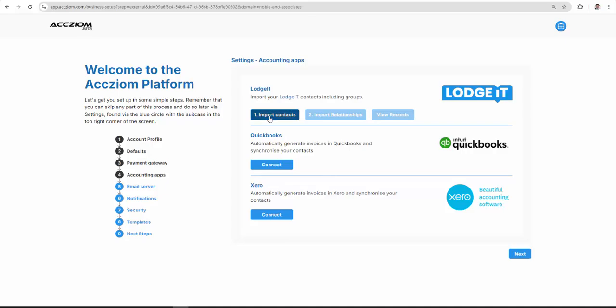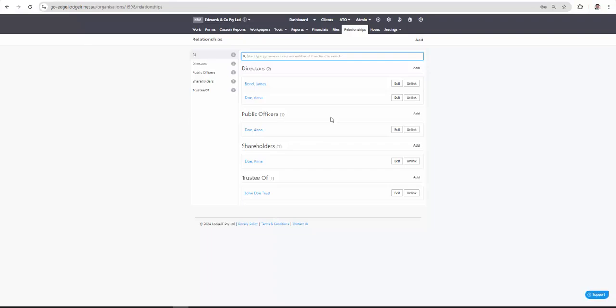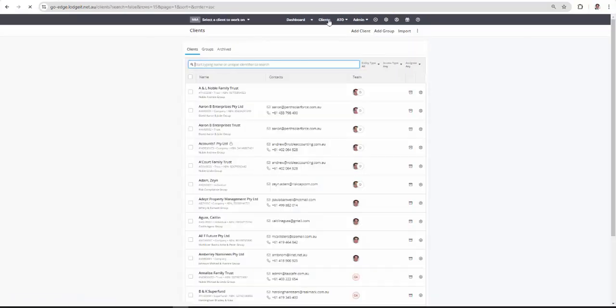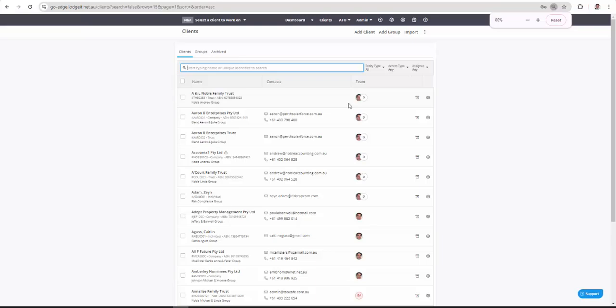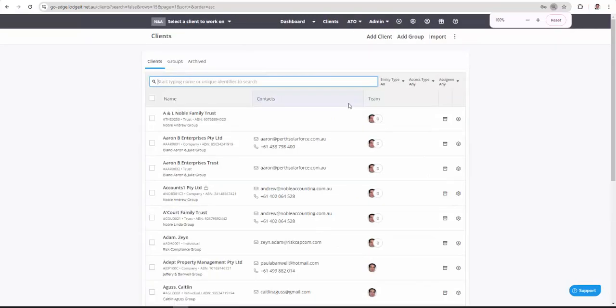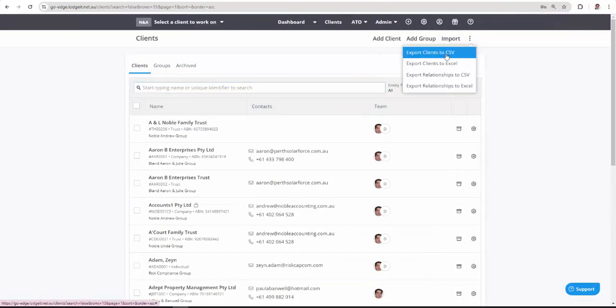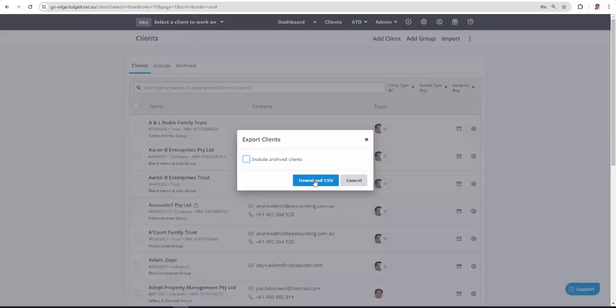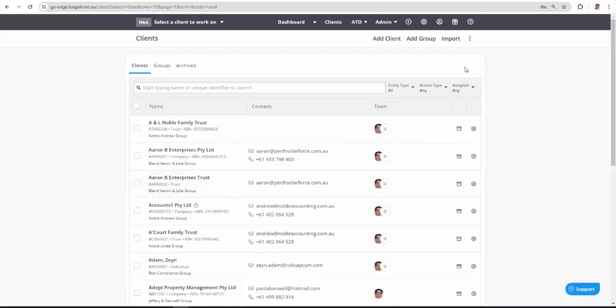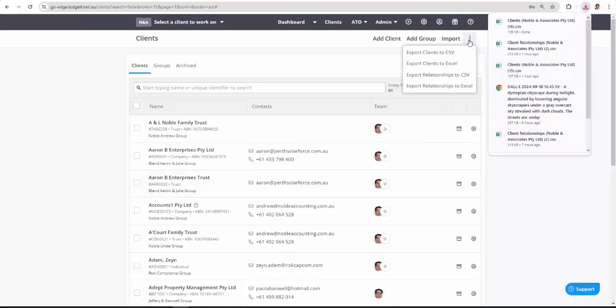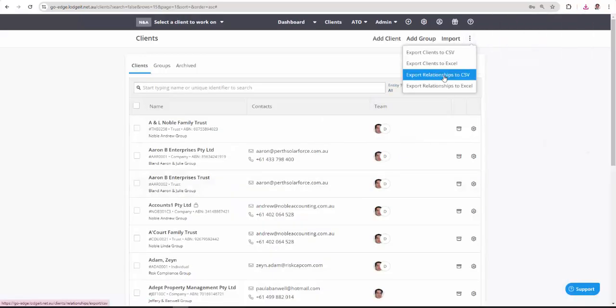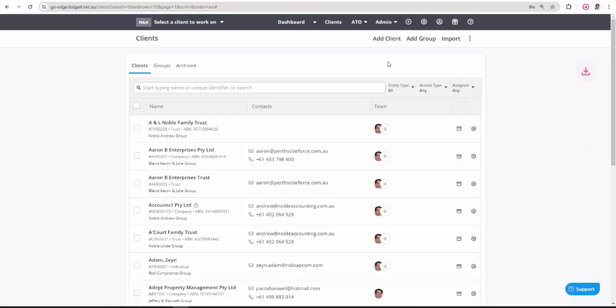Now I'll import my contacts and my relationships from Logit. So what we're doing is exporting our client list and exporting our relationships, both in CSV.